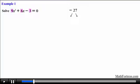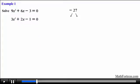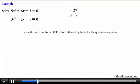So we can factor 3 out and leave behind the expression 3x squared plus 2x minus 1. Now we have 3 multiplied by this quadratic equation. Next we can divide both sides by 3, leaving us with the equation 3x squared plus 2x minus 1 equals 0. Now we have a simpler version of the original equation, so always be on the lookout for a GCF before you proceed to solve the quadratic equation by factoring. You might be able to make the problem slightly easier.